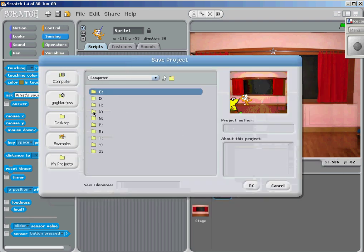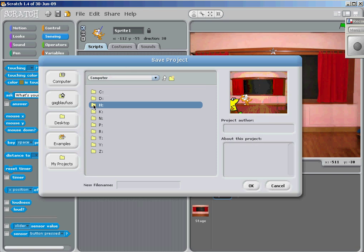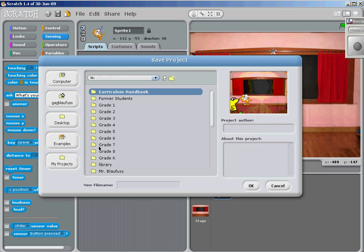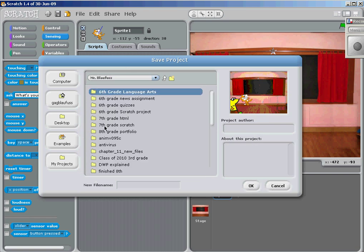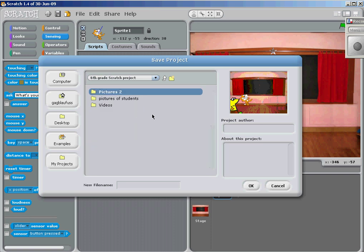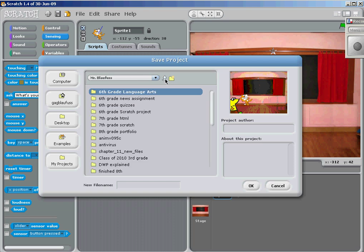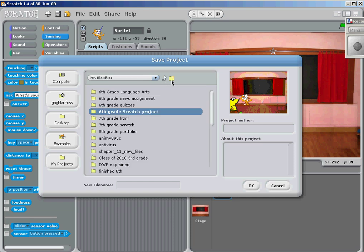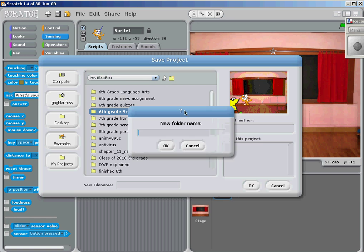On the H drive, let's drop office. Sixth grade Scratch project. I'm going to make a new folder in there and call it Samples.